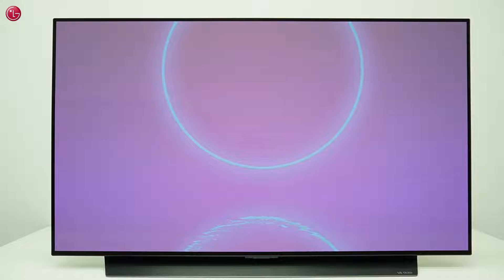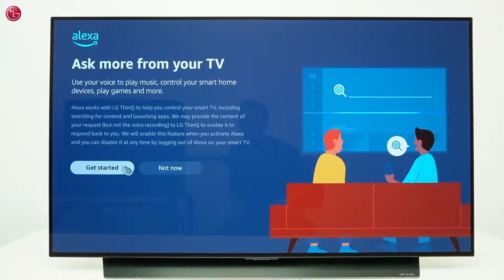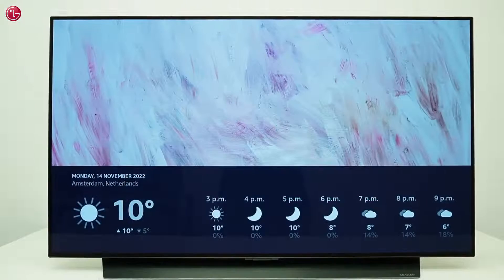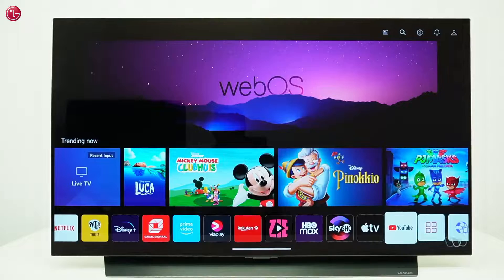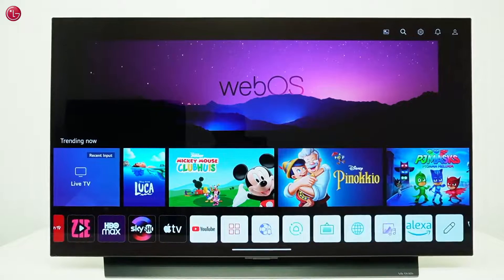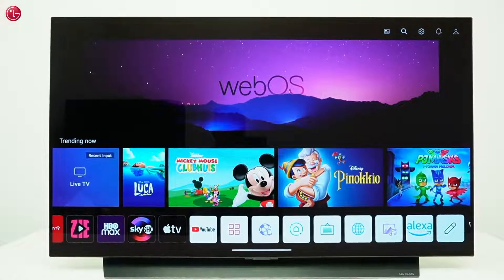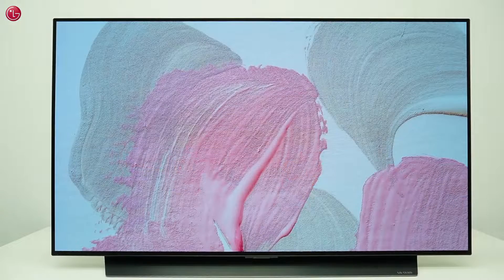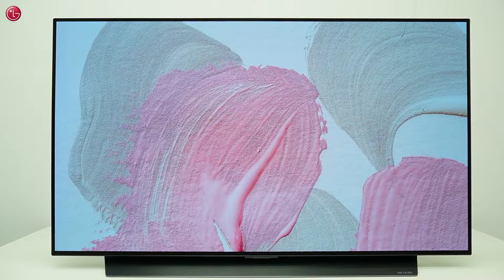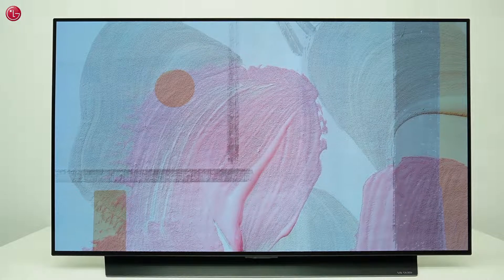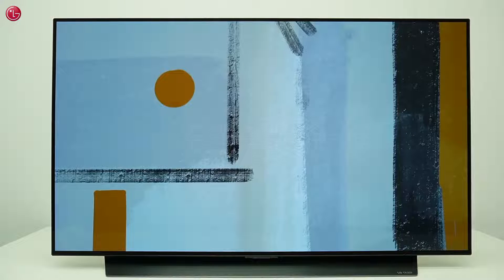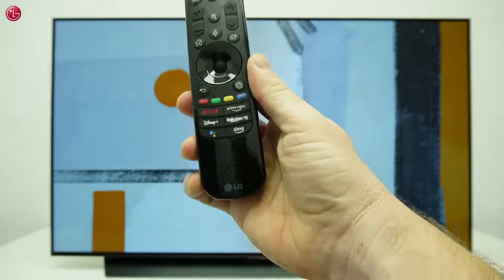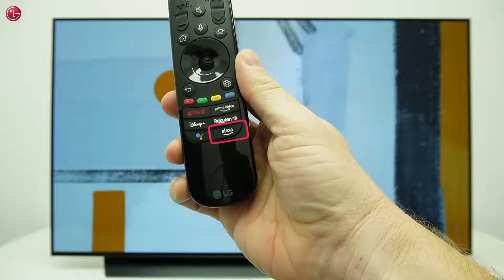Hello everybody. In this video we show how you can use the TV built-in Amazon Alexa on WebOS 22. This function is not available on all models in all countries, but if you have this on your TV, you can use Alexa voice control on your TV via your Magic Remote.